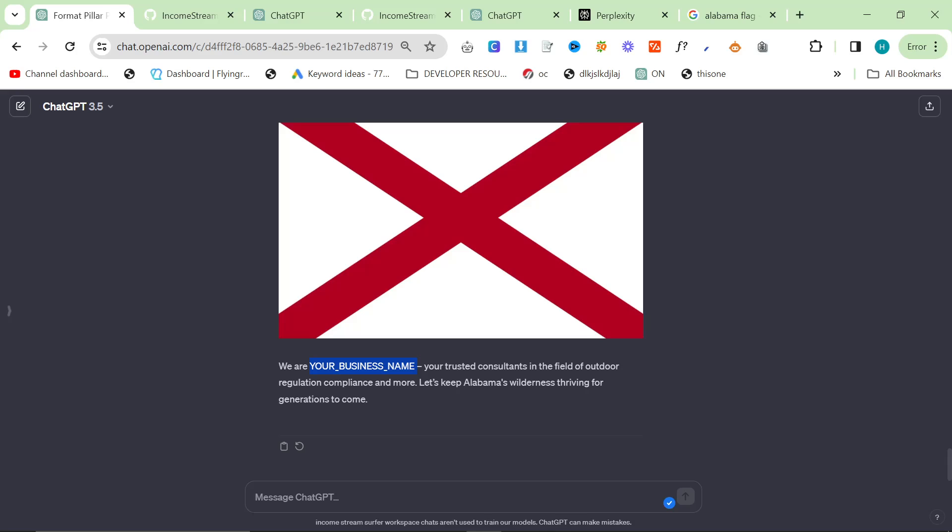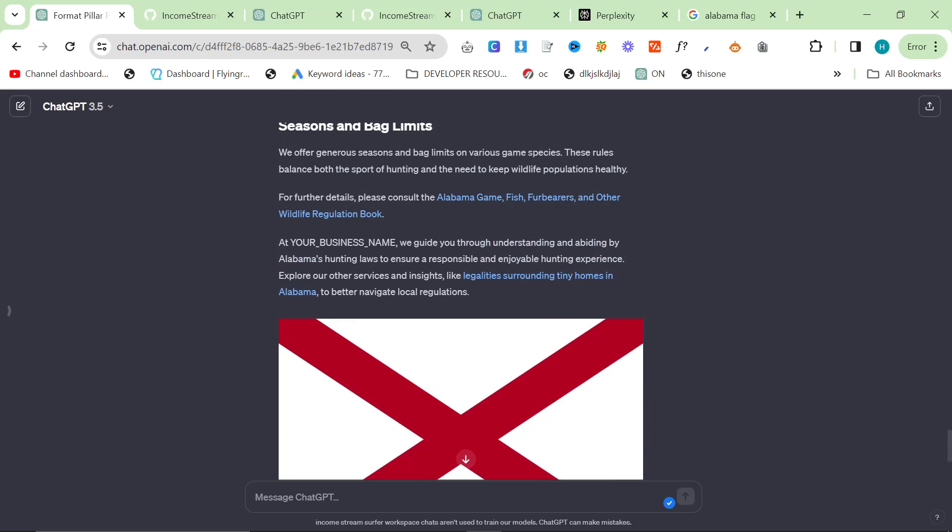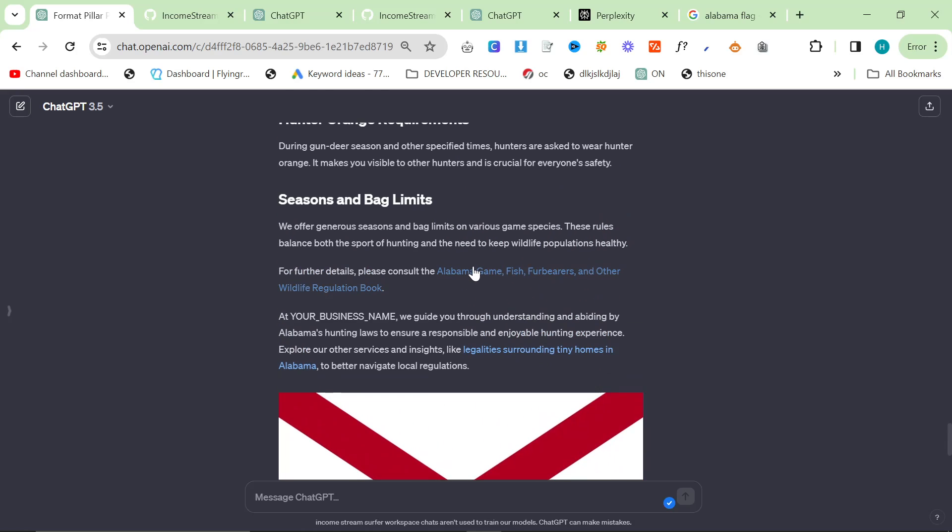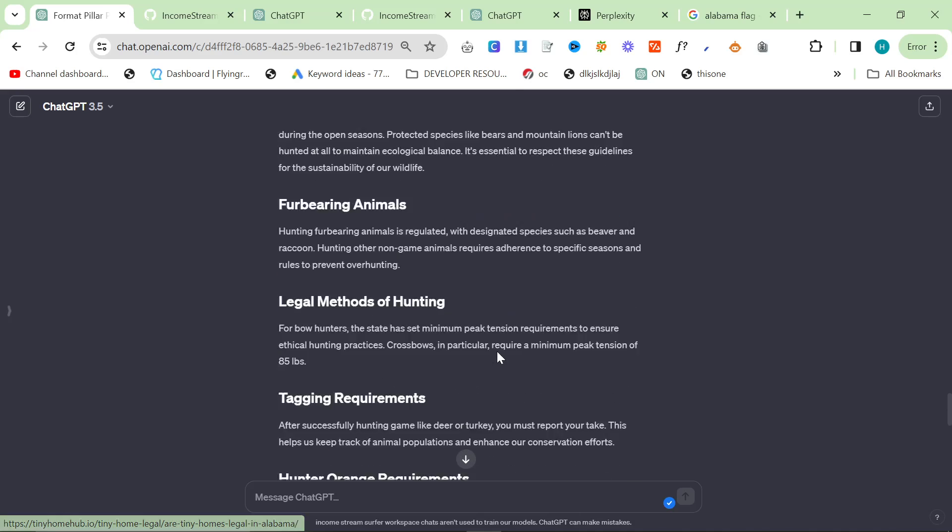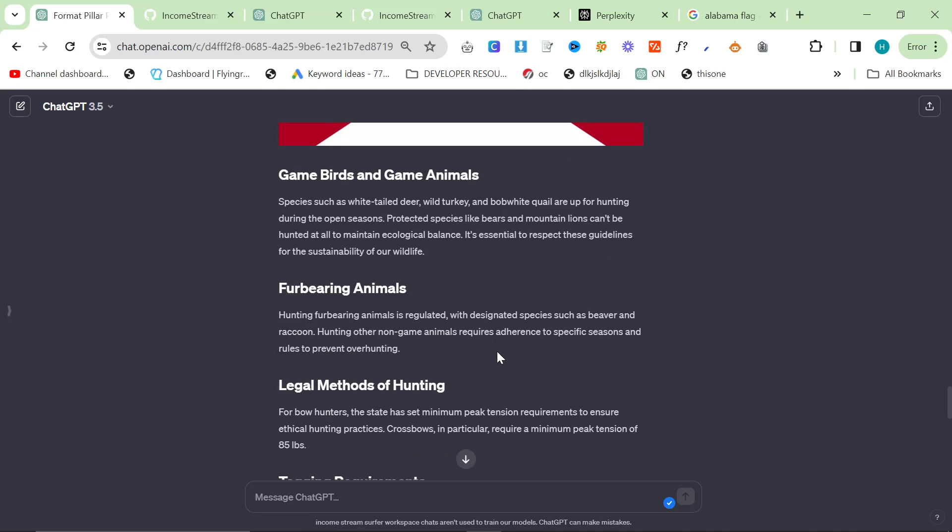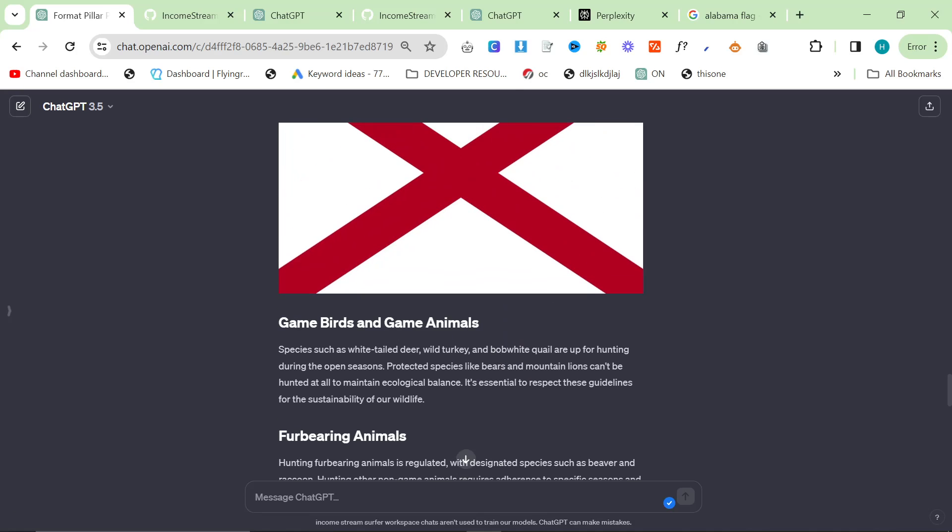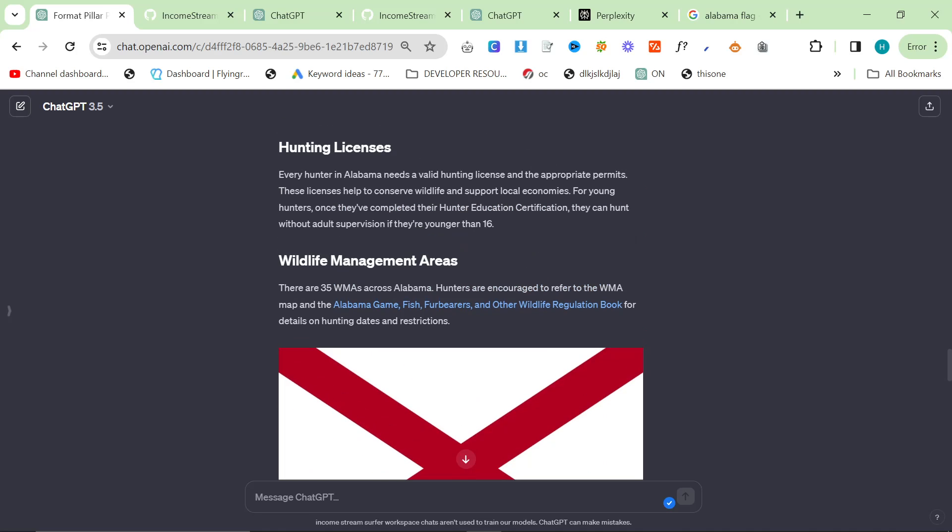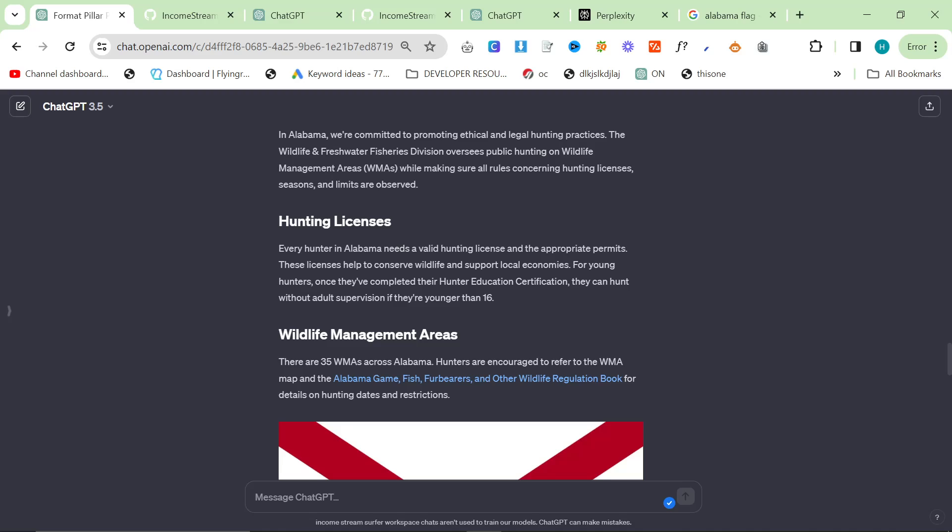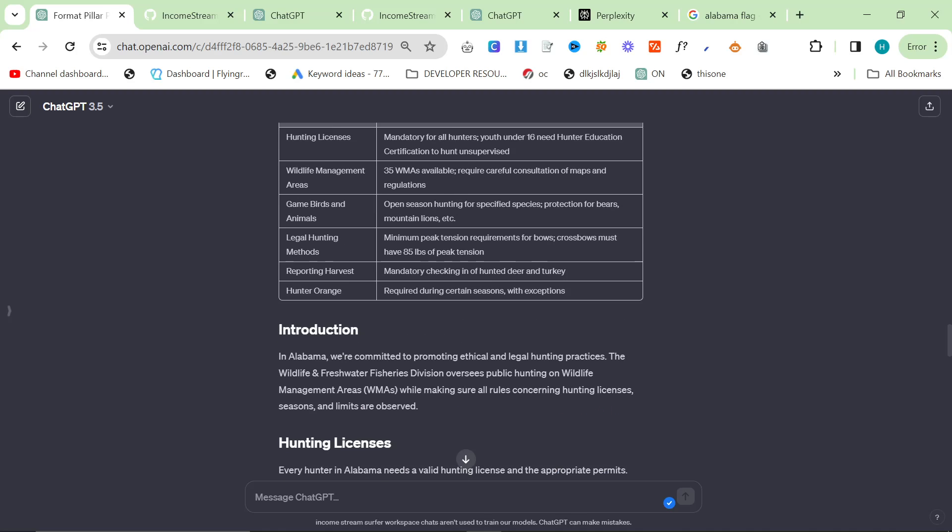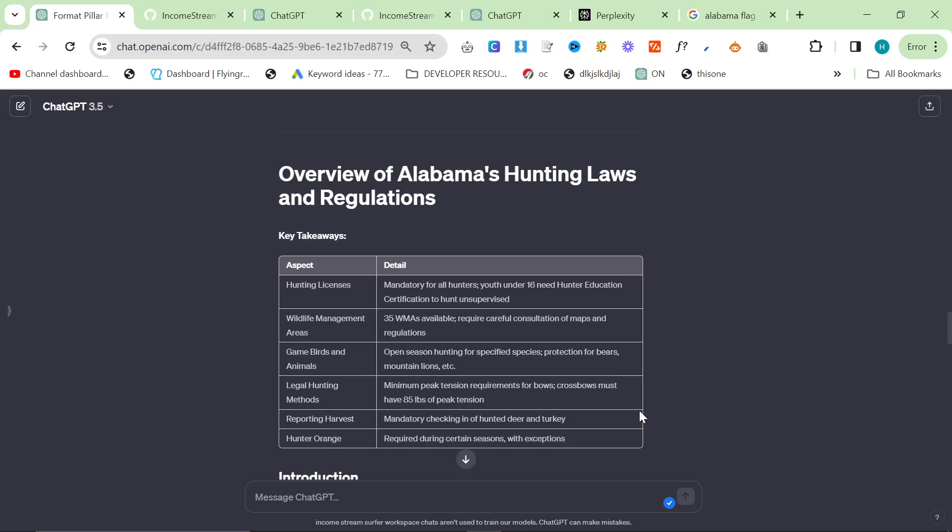Obviously there are some weird things like your business name, because there are some placeholders that you need to change around, but overall the article is much more in detail. It gives you knowledge that ChatGPT might not necessarily have had. And obviously in certain niches and certain cases, this is absolutely fundamental.